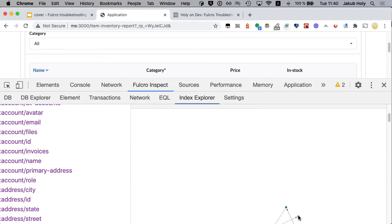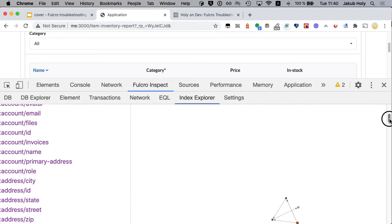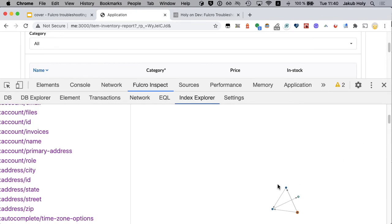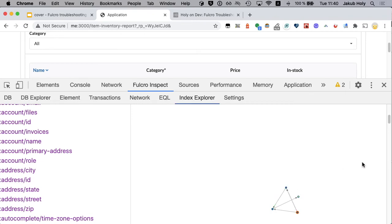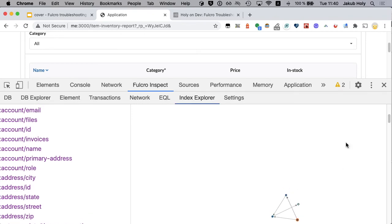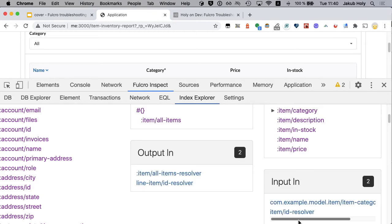So category label uppercase is provided by category label. And you can get to category label from category ID. I get to category ID from item ID. So I think that's how I get there.